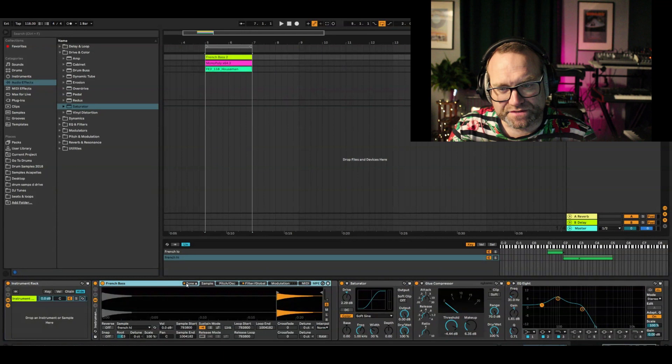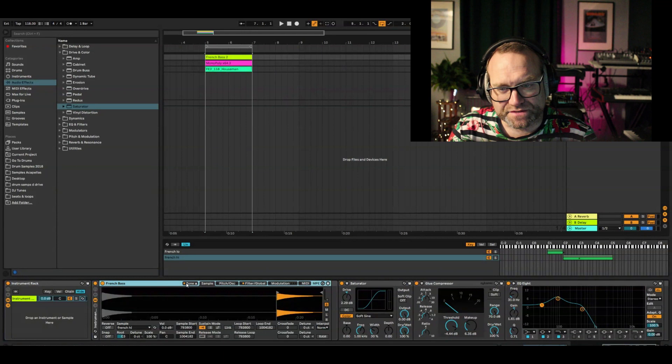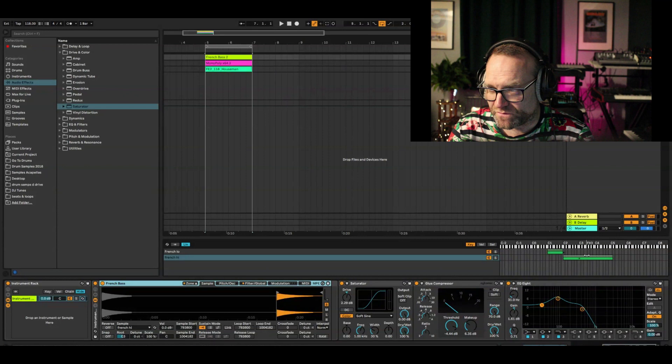So basically, all I've done to the bass is put it into a sampler, zoned it there, so you can just click on the zone there, and you can see that it's combined there. One note on there, and one note on the rest of the key.